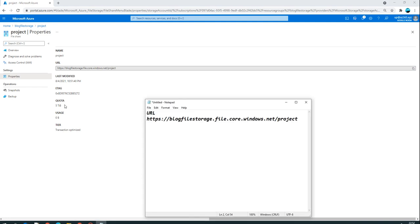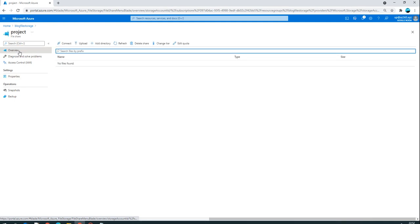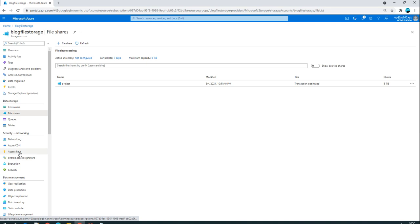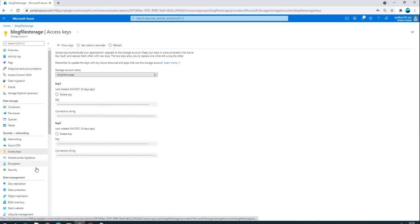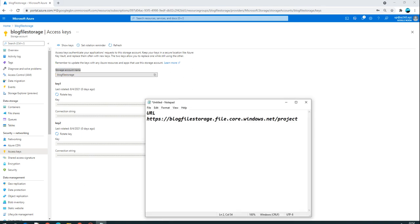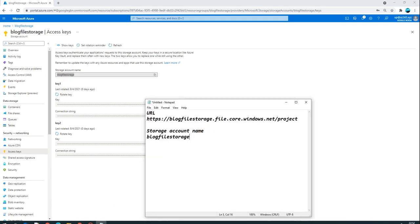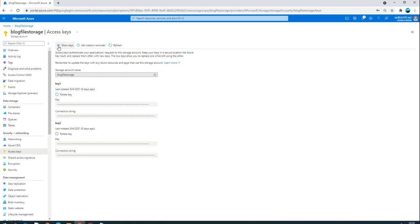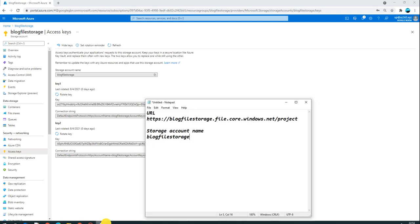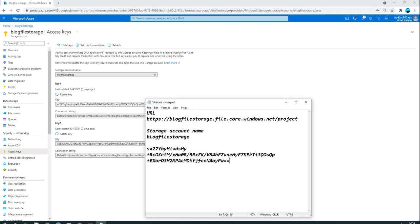Now go to the storage account overview and look for Access Keys. Here you will find the storage account name and two keys. Copy the storage account name and then click Show Keys to reveal and copy the first key. We will need both the storage account name and the key to authenticate when mapping the network drive.